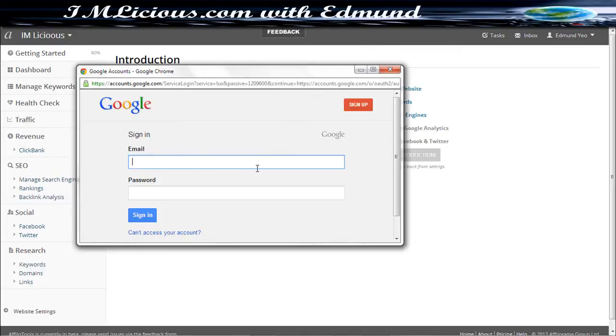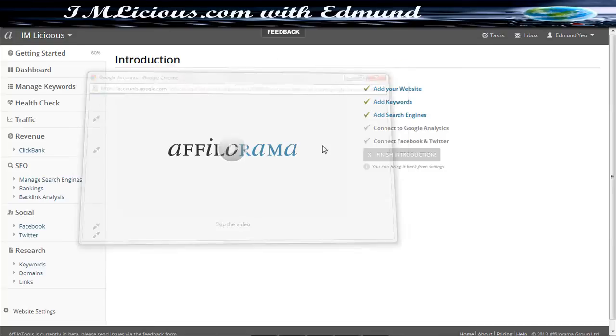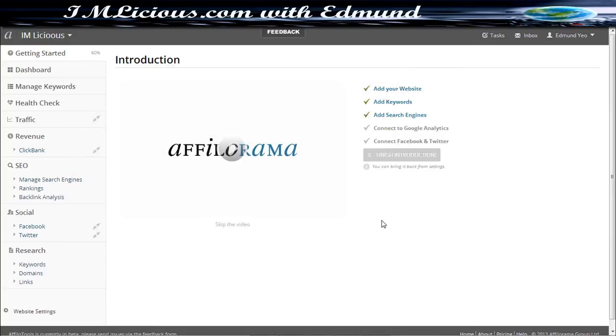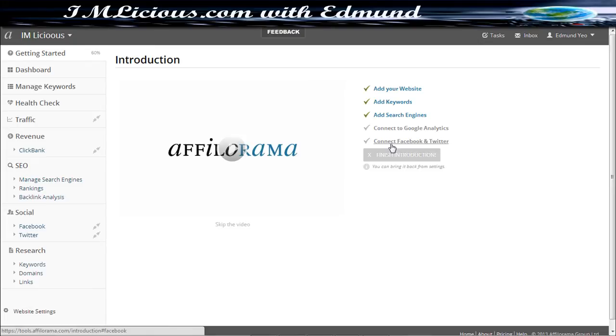Here you just got to key in your email address and password because Google Analytics is actually for free. So you don't have to pay any extra money on it. You can even connect your Facebook and Twitter. After everything is done, you can just click the finish your introduction thing.